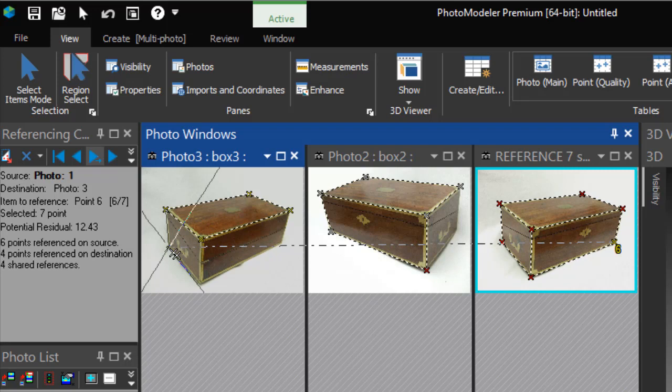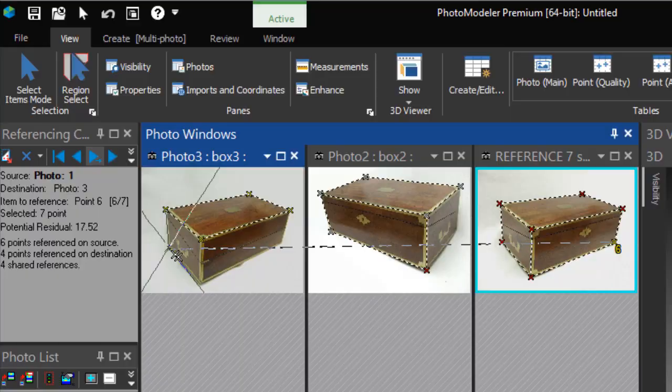The project now has sufficient information to orient Photo 3. As the photo is now oriented, when we go to mark this next point, we see reference helper lines. This point is already marked on two other photos, so we have two lines. If the project is solving correctly, the point's location should be close to the intersection of these lines.